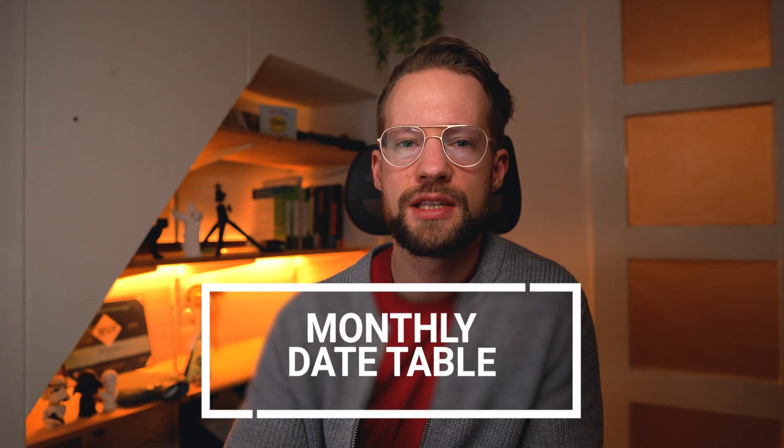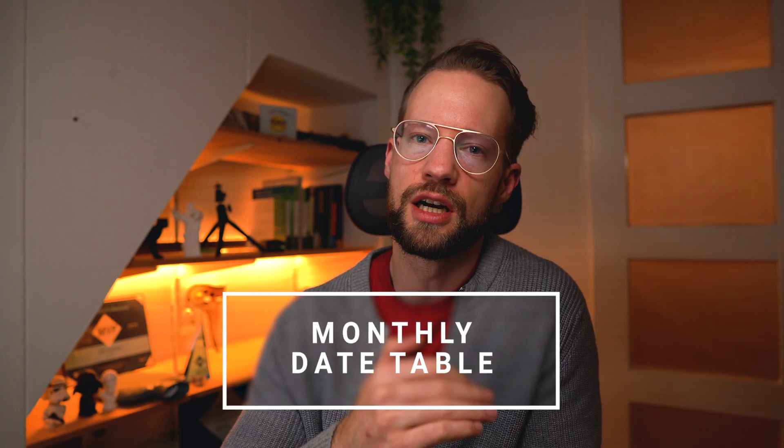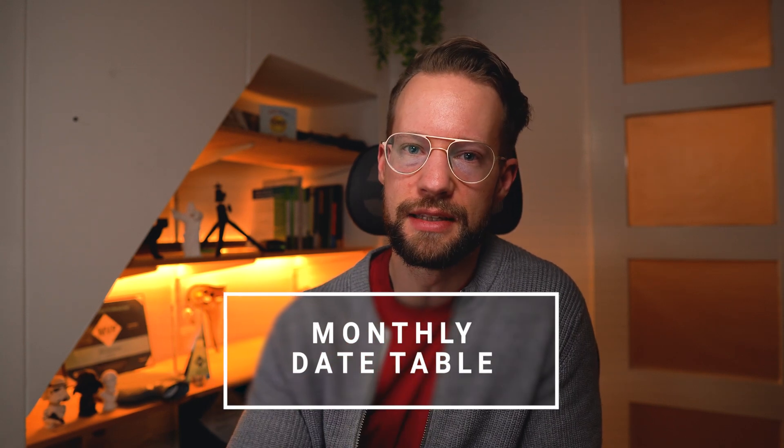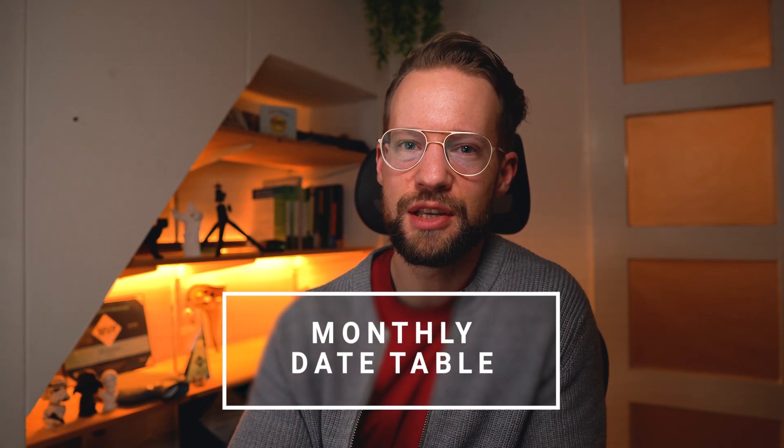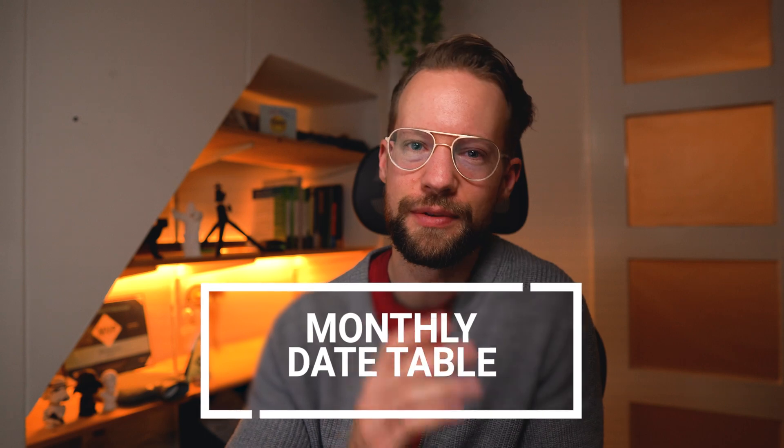Friends, in this video, we're going to have a look at how to create a date table, but not on a daily basis, but instead on a monthly basis. So if that's something you've been looking for, this video is for you.